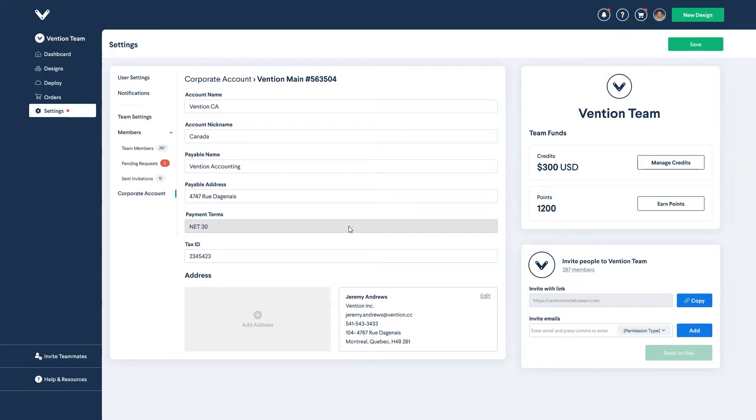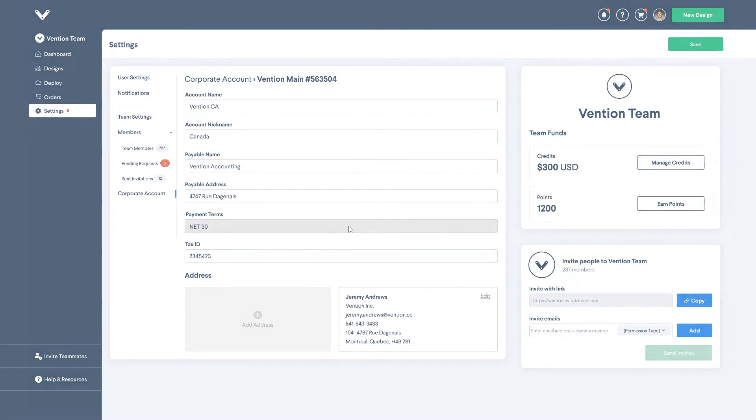One thing to note is that if you are planning to check out for a colleague, you must be part of their team in the Vention dashboard.